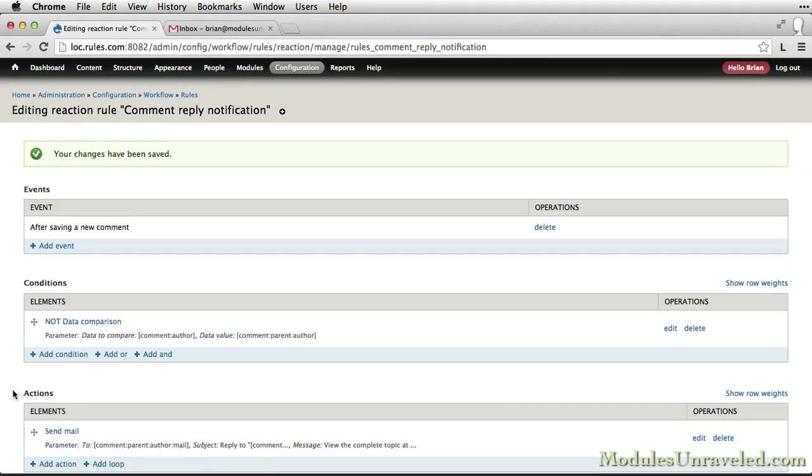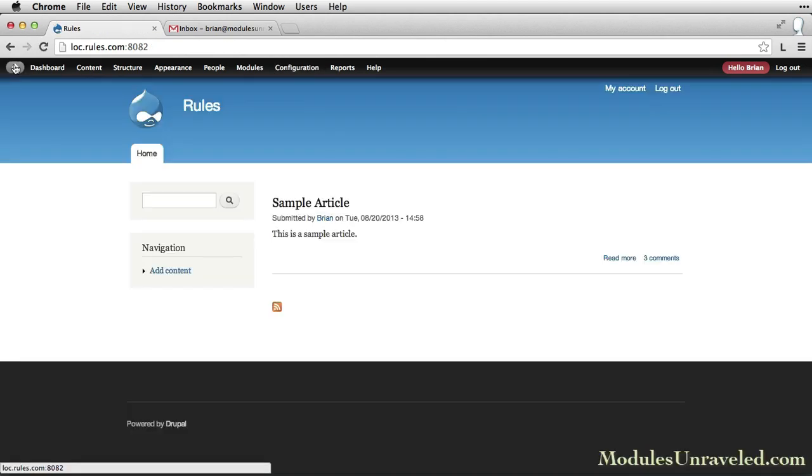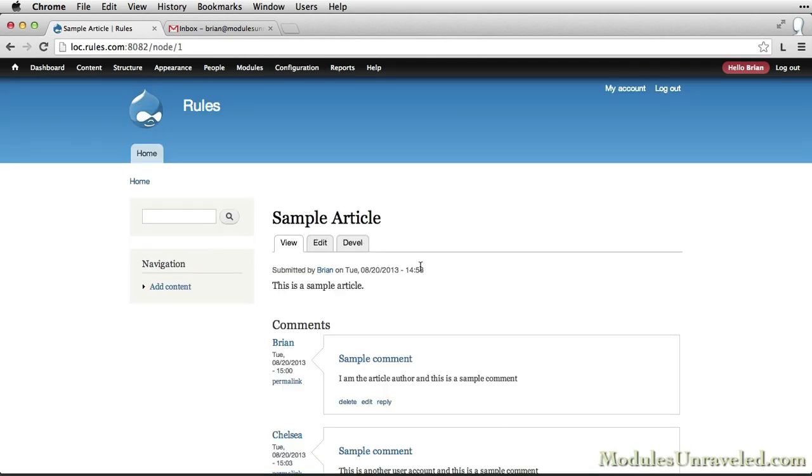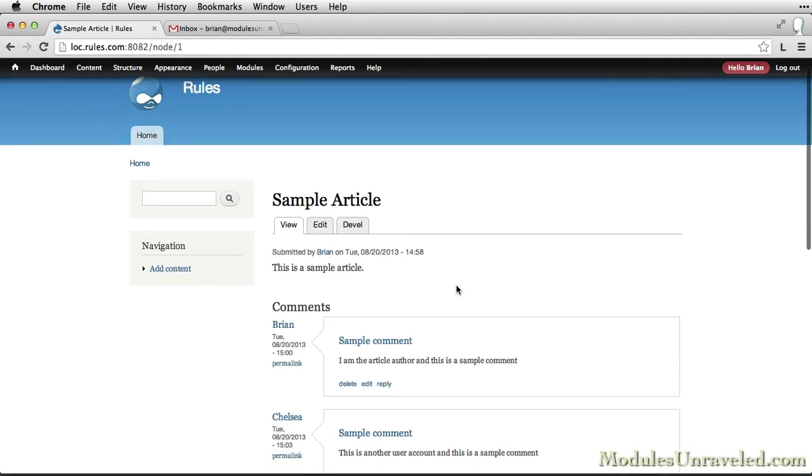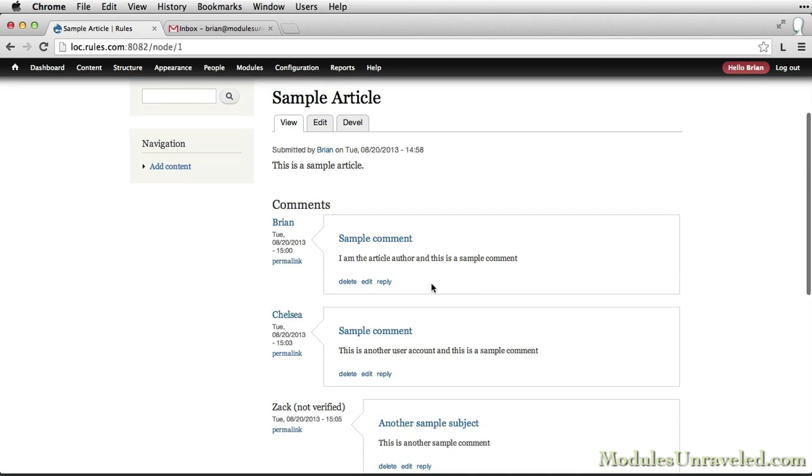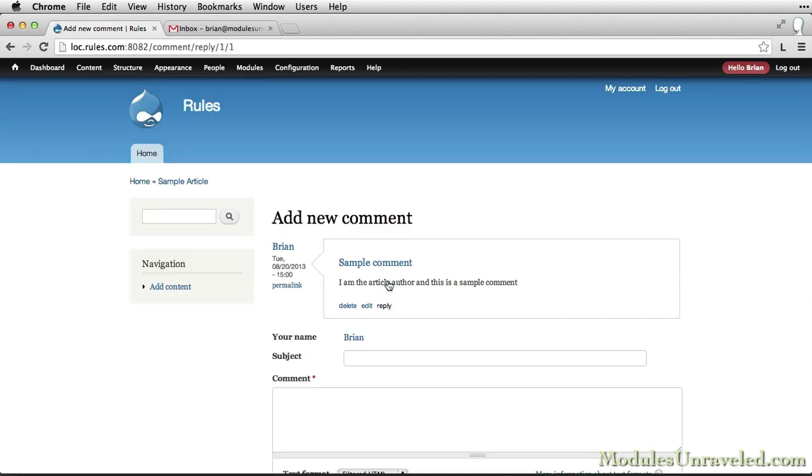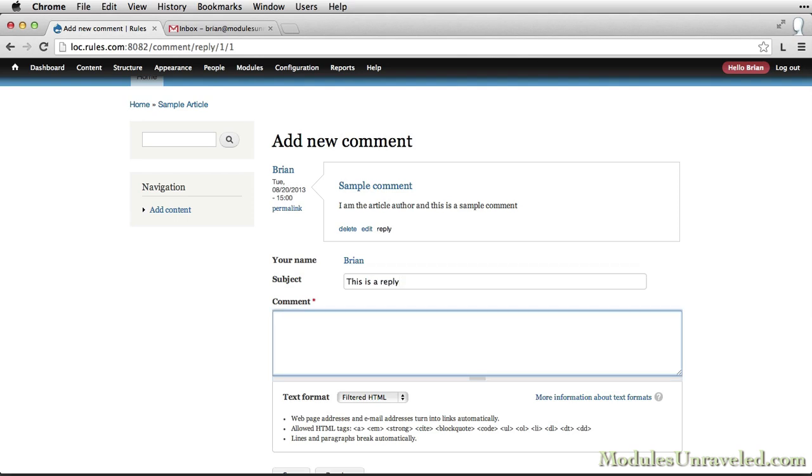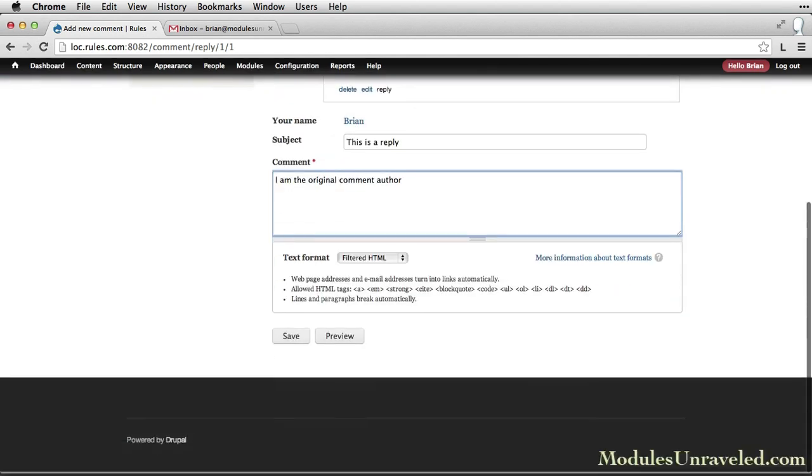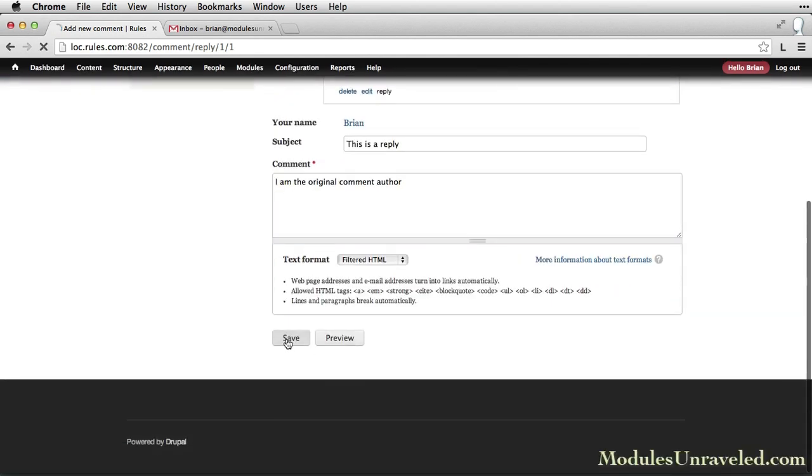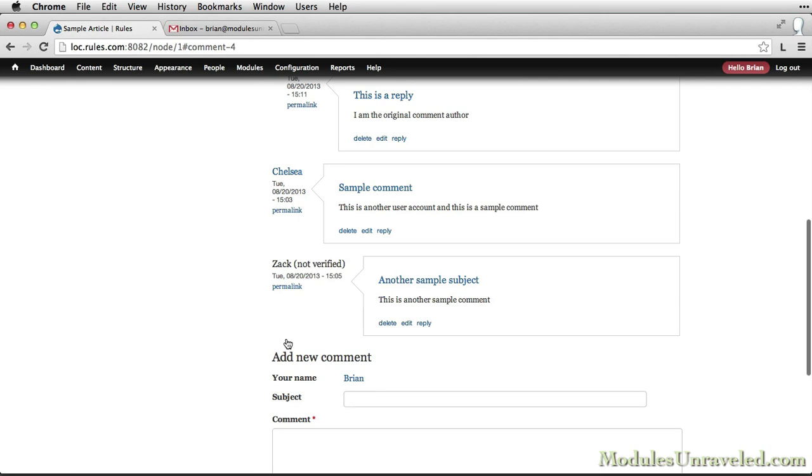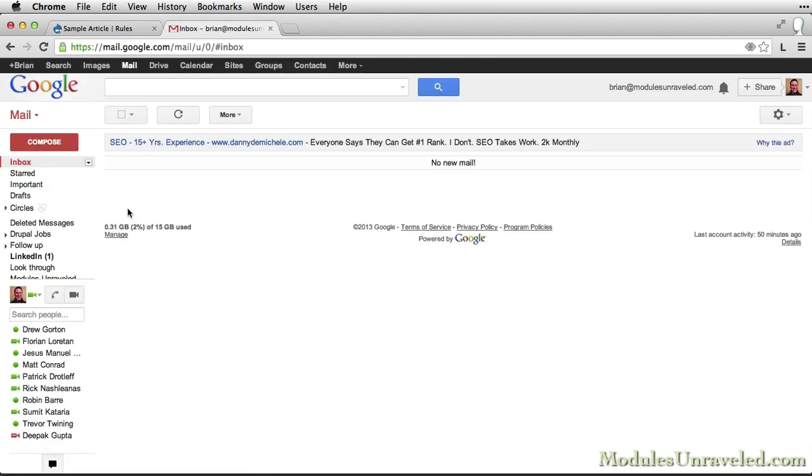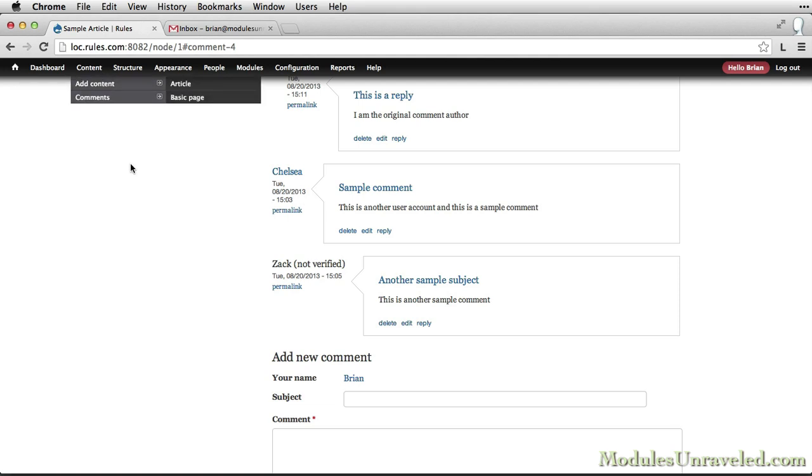And now let's go ahead and try this out. Go ahead and go back to our home page and find our sample article. First thing we're going to do is reply to our own comment. We'll click Save. And there's no email sent. So that's perfect.